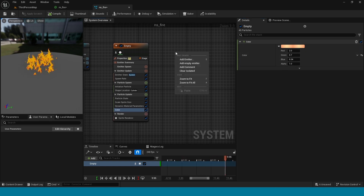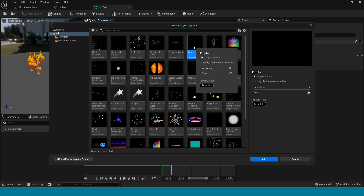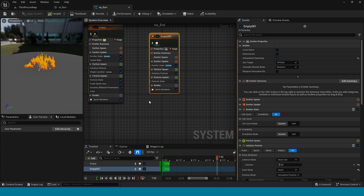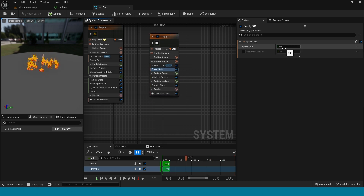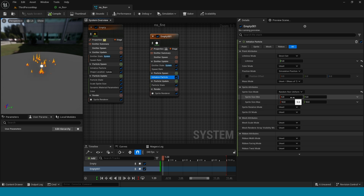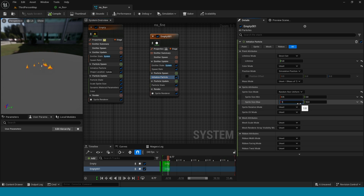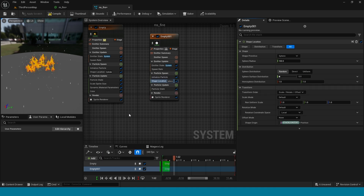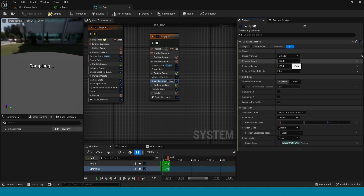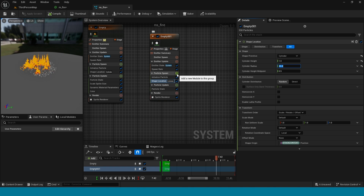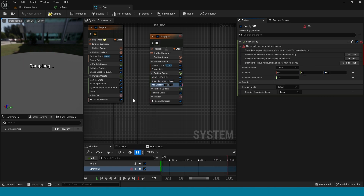Right-click, add emitter, take emitter. In emitter update take spawn rate, spawn rate is 66. In initialize particle take random non-uniform: take 0.5 and 3 and 14. Again in particle spawn add shape location. Take cylinder, height 1 and radius 45.